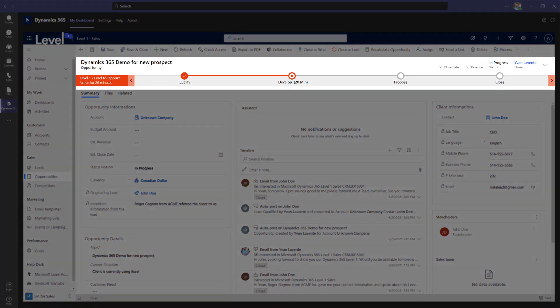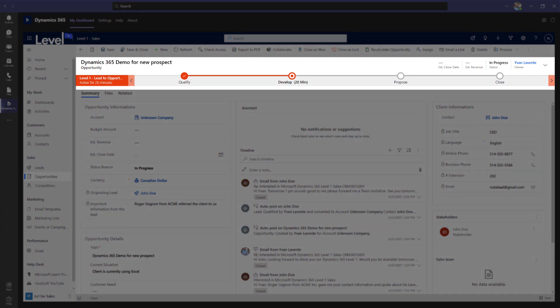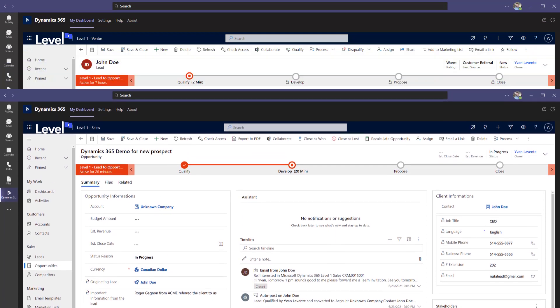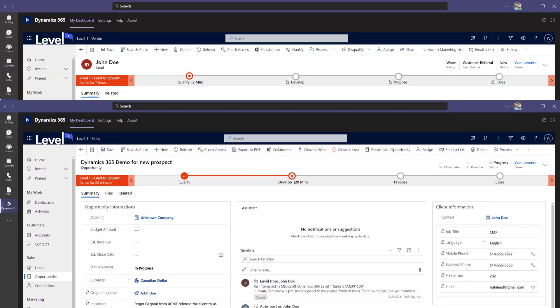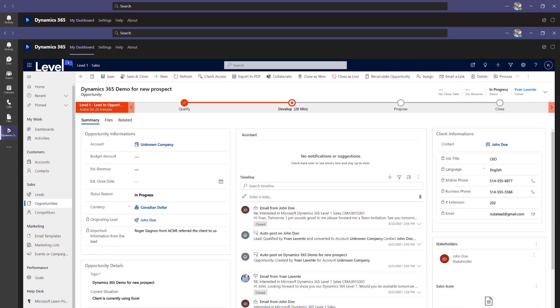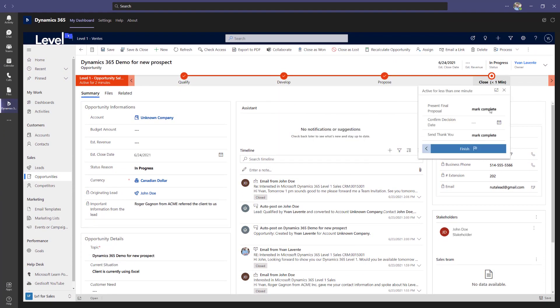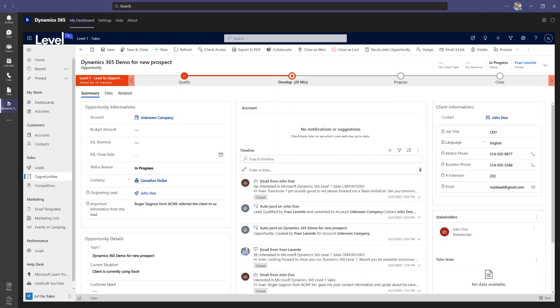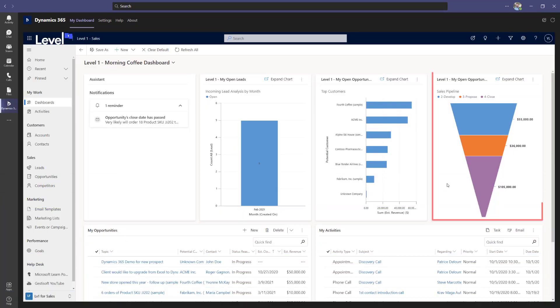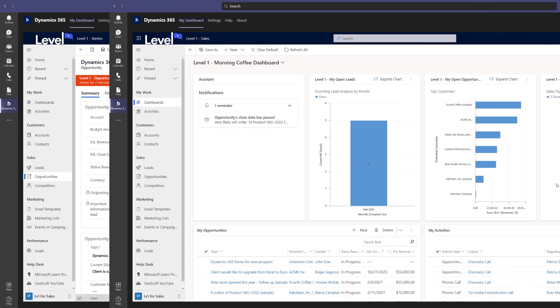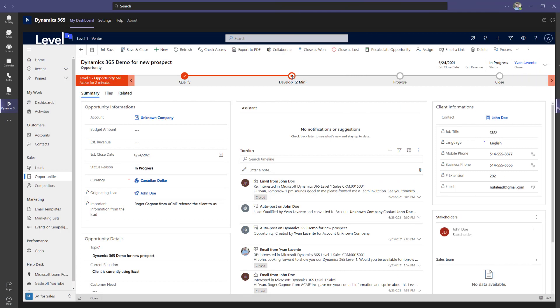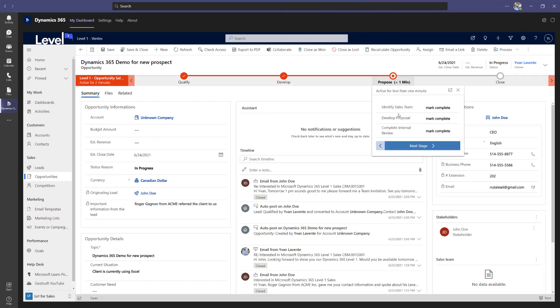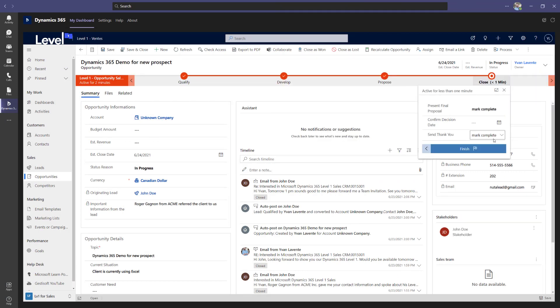In the top part of the opportunity form, you'll notice the line that we call a business process flow. It follows the sales cycle from the moment a lead is created until the closing of the opportunity. The business process flow helps you keep track of the health of your sales pipeline, which you can view here on one of the dashboards that are created specifically for your sales team. Its purpose is also a reminder of the information that needs to be gathered to move from one step to another.